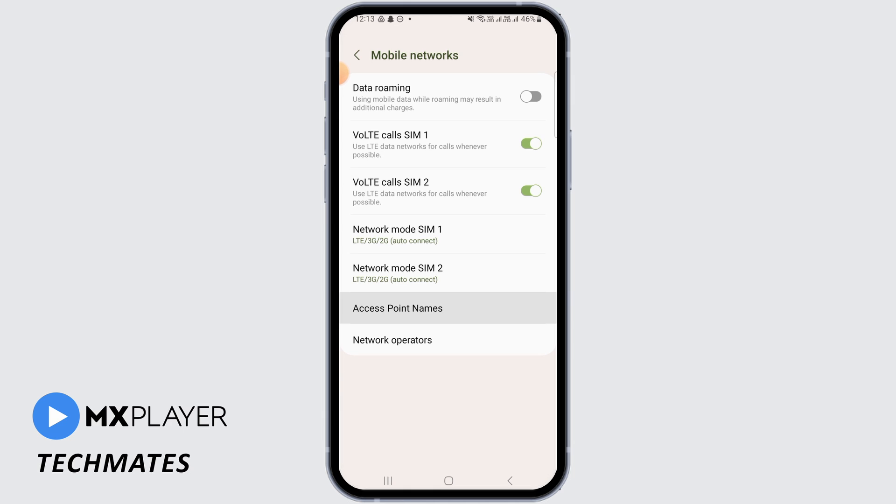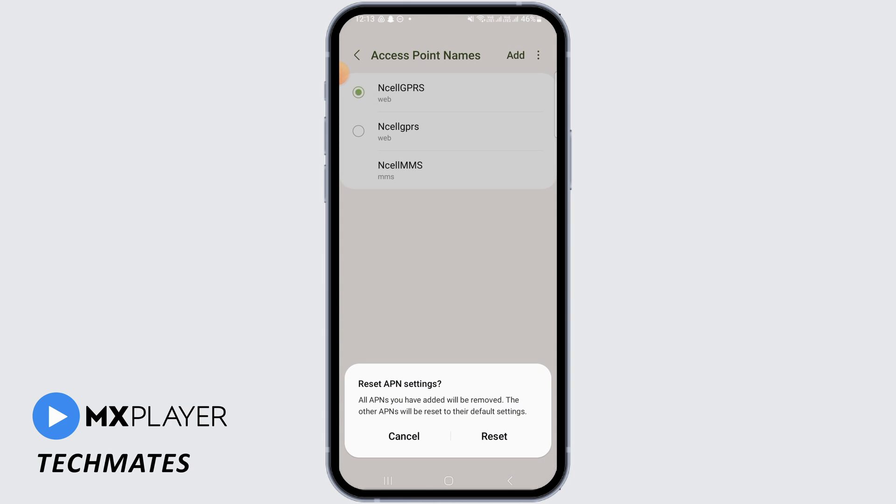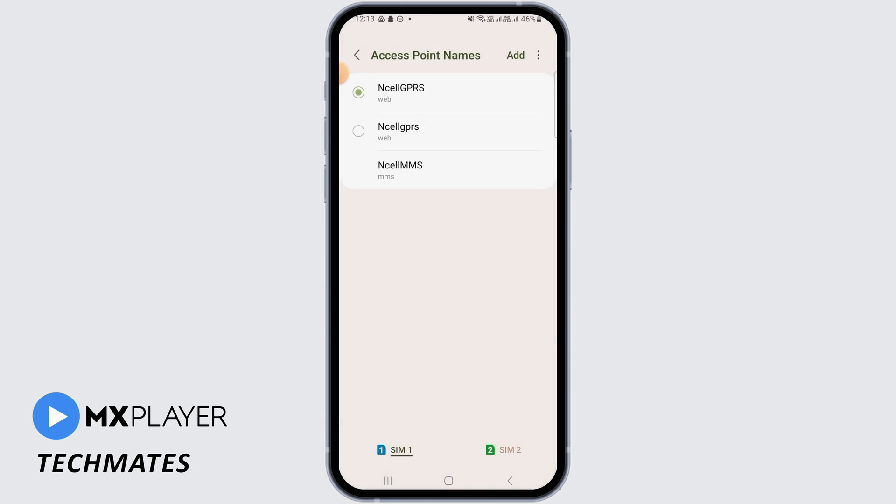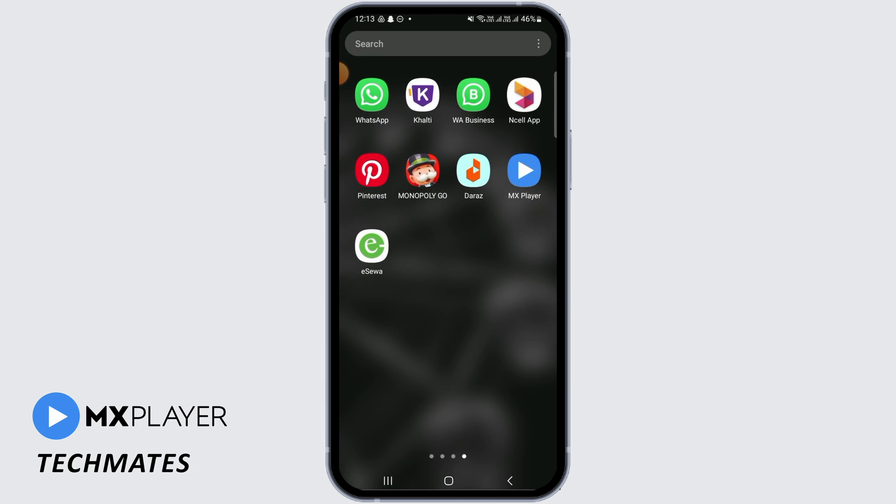Now tap on Access Point Names, then you want to tap on these three dots. Now tap on Reset to Default, then tap on the Reset button. Once you have done this, restart your device.